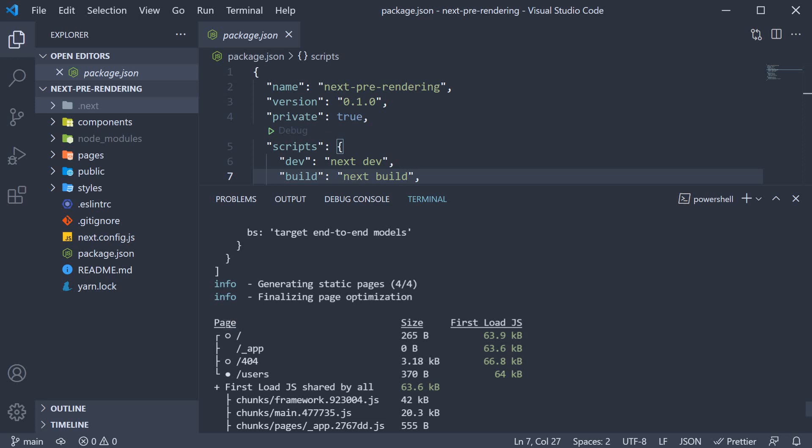Page refers to the route, size refers to the size of assets downloaded when navigating to the corresponding page client side, and firstload.js refers to the size of the assets downloaded from the server when visiting the page.